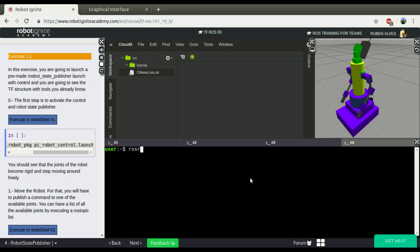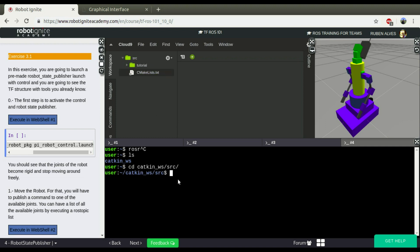If we run, I mean, I'm going to run on the catkin workspace source folder, so the generated file is going to be here, and we can download. If you run, just run, TF view frames.